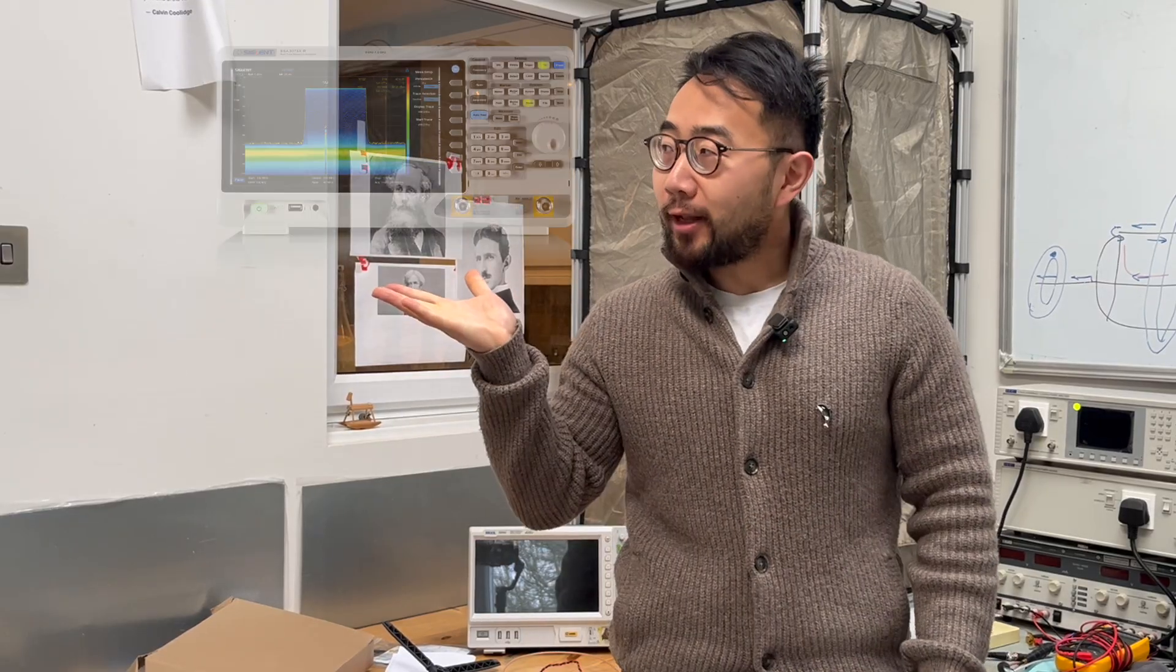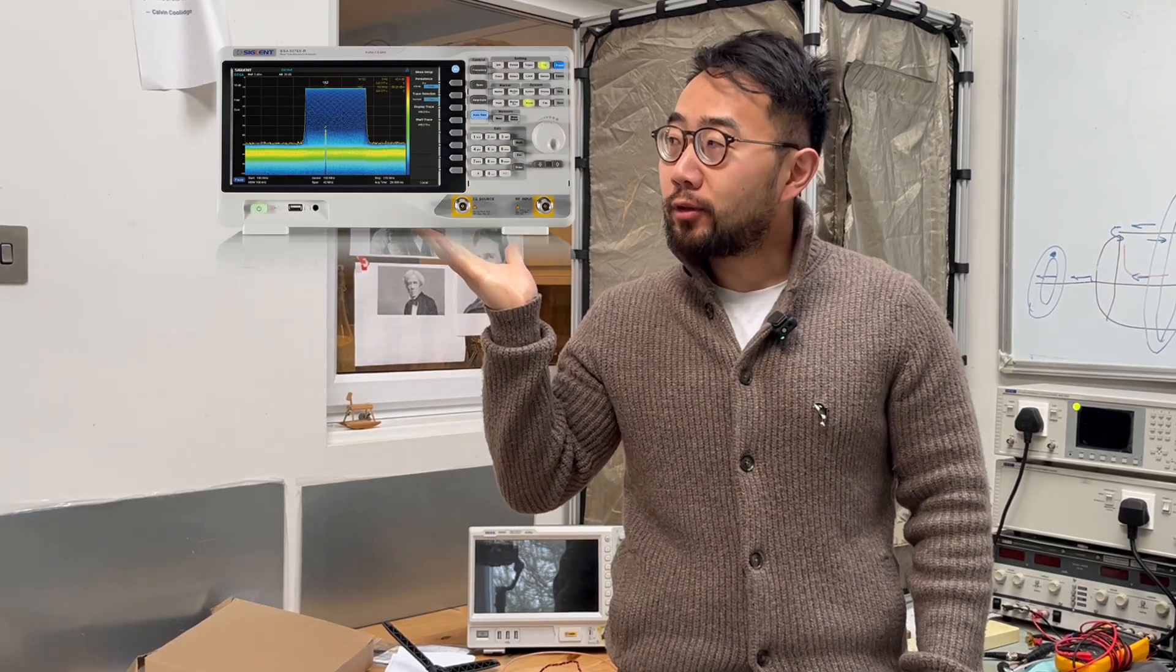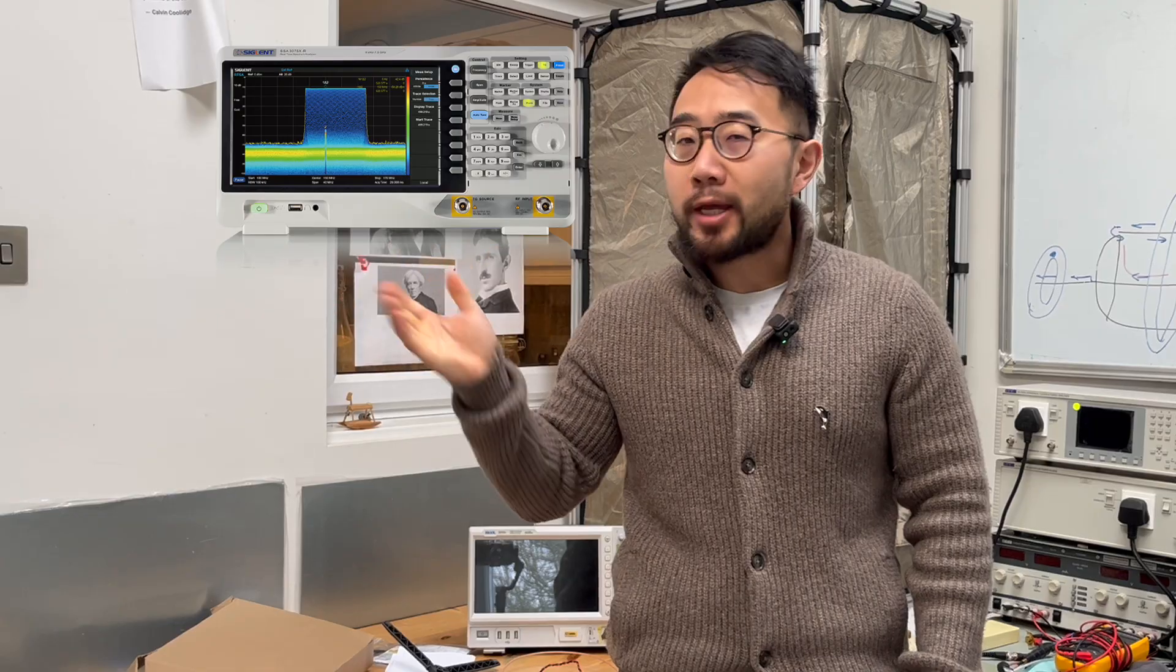Happy New Year everyone. Today we're going to start this session by throwing a question at you: when you're troubleshooting noise related issues, would you prefer a spectral analyzer that is used in frequency domain, or would you prefer an oscilloscope that is used in time domain?